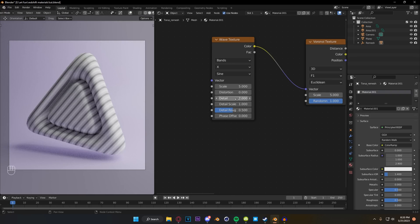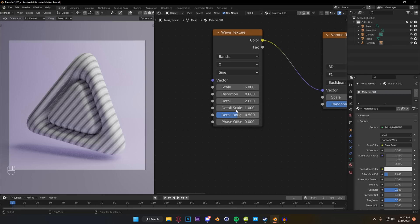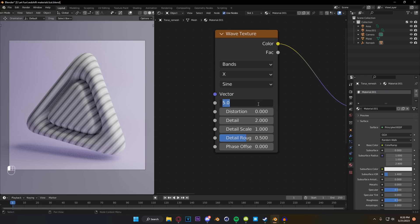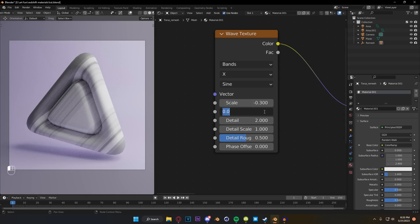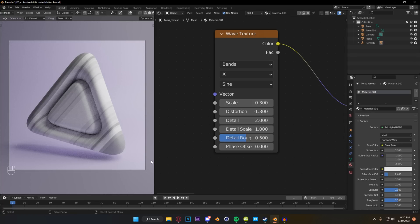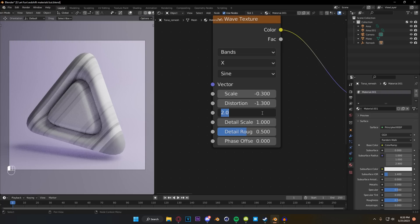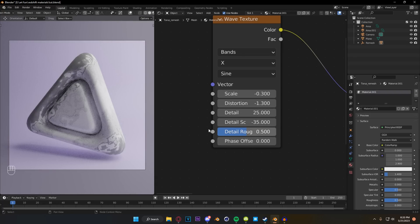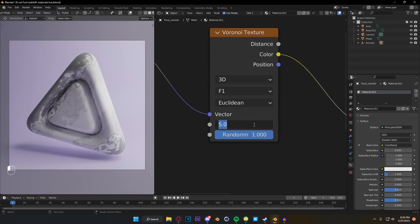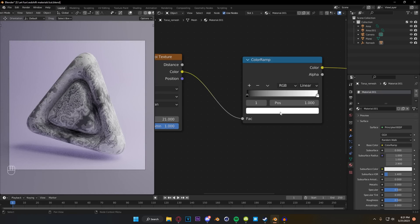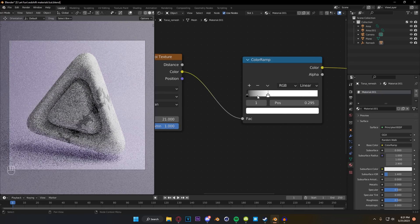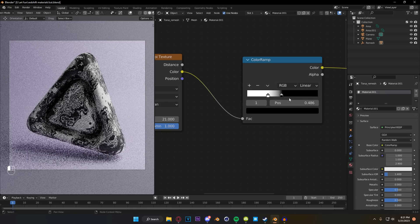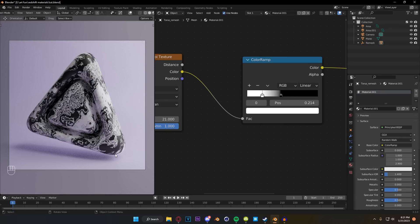However cool this texture may be, it's not really what we're looking for right now. So we're going to adjust some settings on our textures, starting with our wave texture. We're going to set negative 0.3 and then negative 1.3, which separates up our wave texture tremendously. We're going to set our detail to 25 and our detail scale to negative 35, and you can see we've got this really cool distortion effect. We're going to slide over to our Voronoi texture and change this to 21. It's a little bit too much, so we'll play with our color ramp and swap these colors to get really dark values but also really light values.